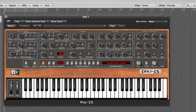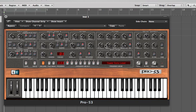We have a filter section which removes harmonic content, and we have an amplifier section which is in charge of volume. We also have two modifiers: the LFO section and an envelope — attack, decay, sustain, release as well.